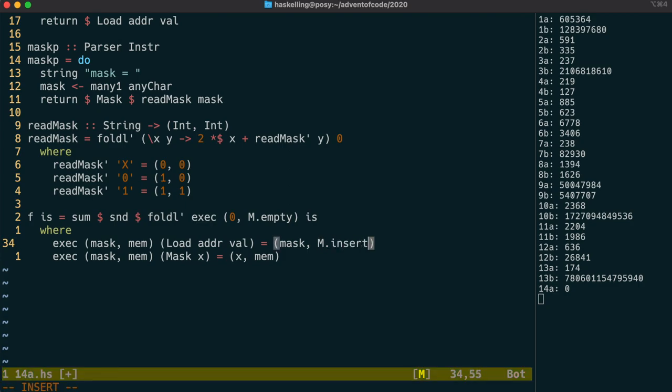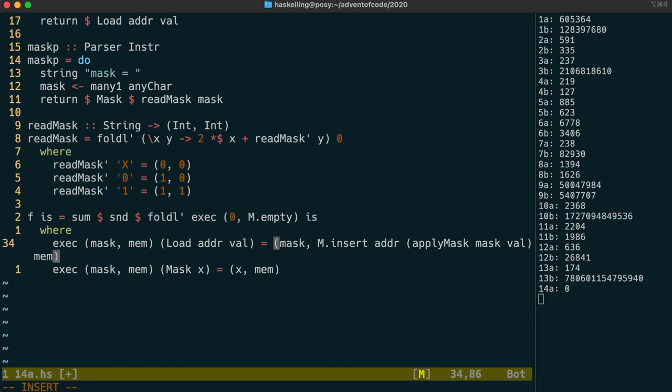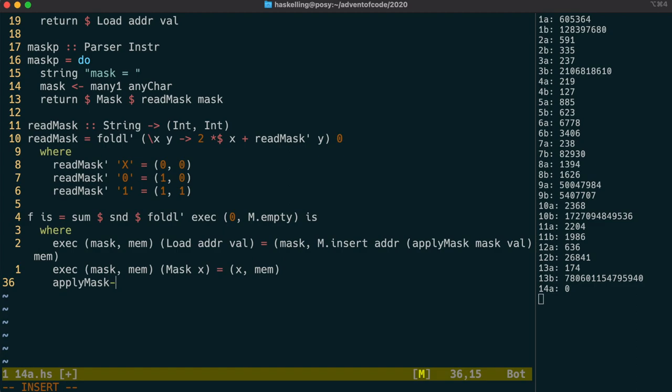So let's actually insert into our memory the value that we're getting in the load instruction. The puzzle requires us to apply the mask to the value before adding it to memory. The rules for applying the mask are somewhat special. Now don't forget that the mask is actually a tuple. So let's expand that, and we reuse the name mask for the actual mask of x values,